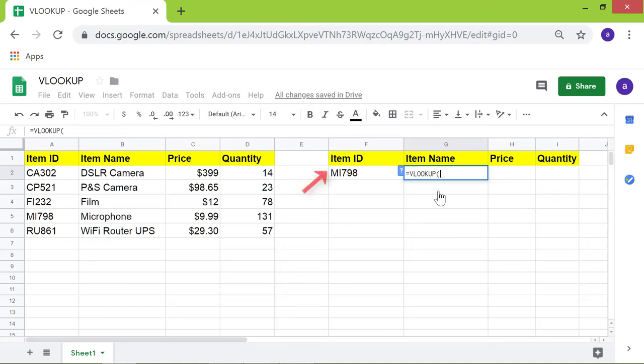Click cell F2 because it is the search key. Type comma. Specify the range: click cell A2 and shift-click cell D6.